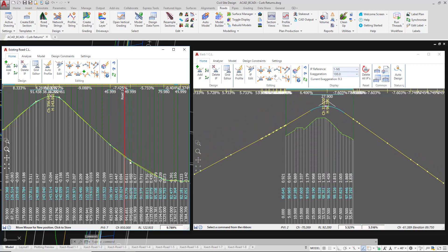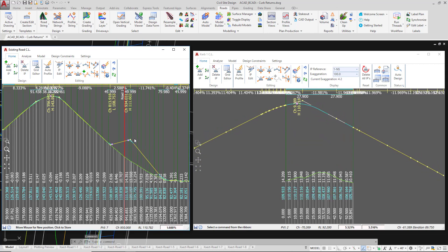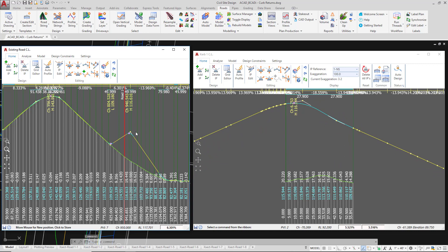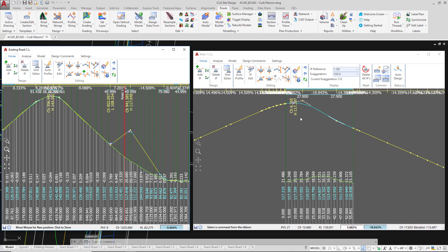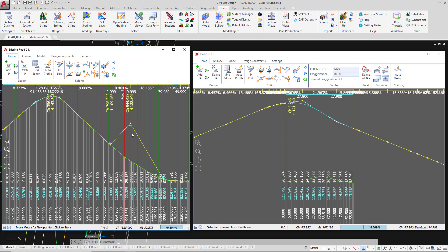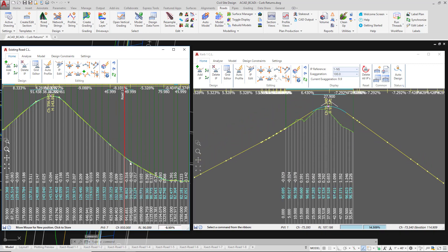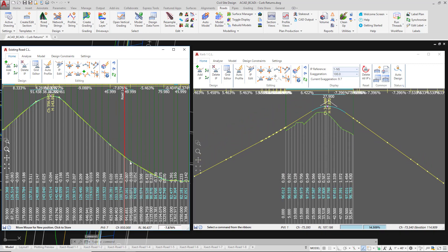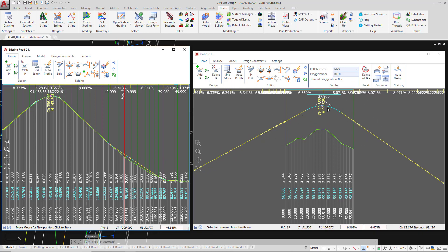And civil site design is recalculating what type of profile geometry we need internally. So you can see in this example that because these two instantaneous grades do not cross each other within the constraints of the curb return geometry it will force in a reverse curve scenario. If however, and I'll drop the geometry back down again on existing road, the two instantaneous grades do meet each other or cross or intersect within the constraints of the curb return then we will place a single curve for you.